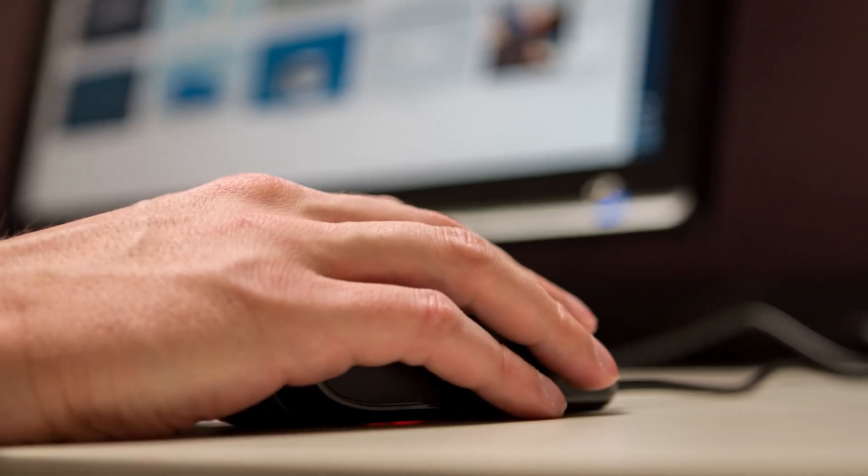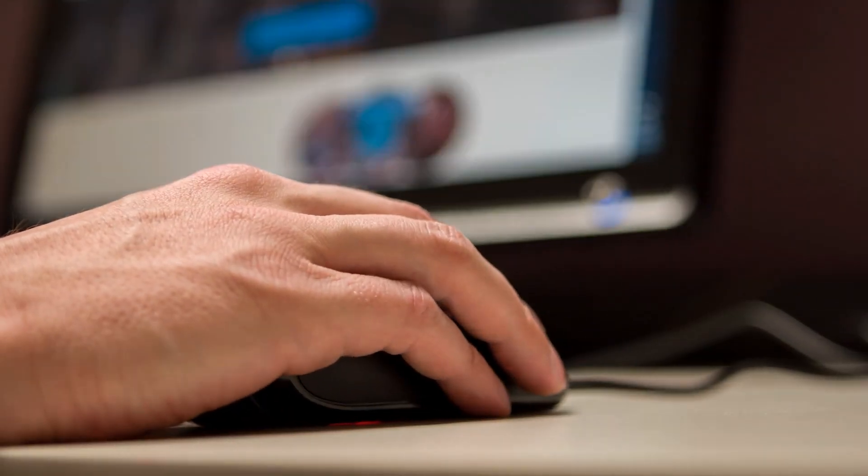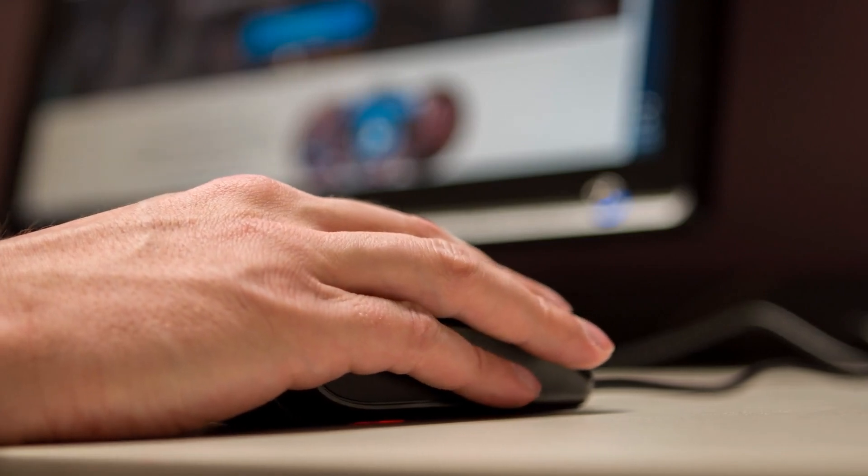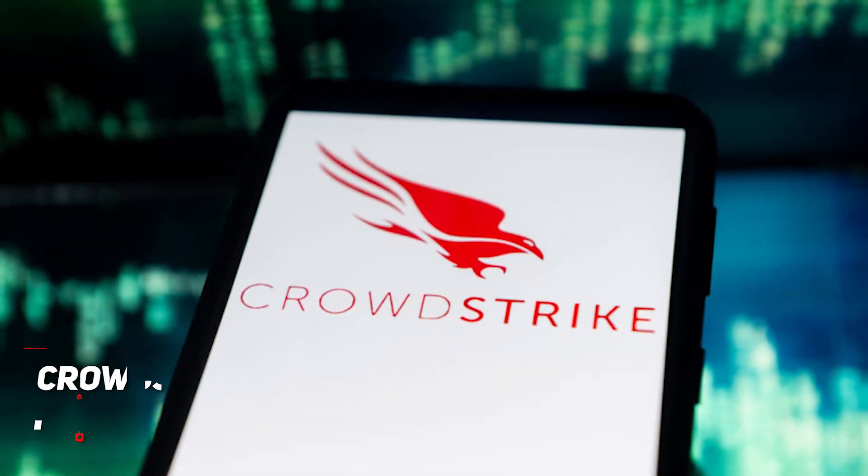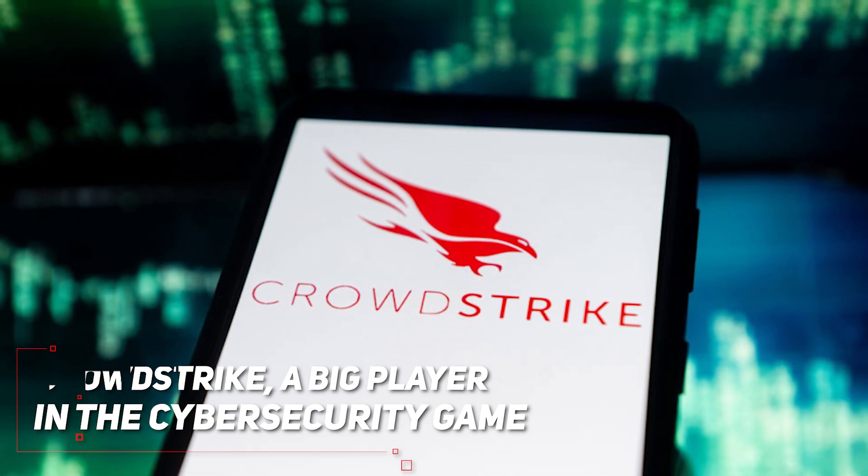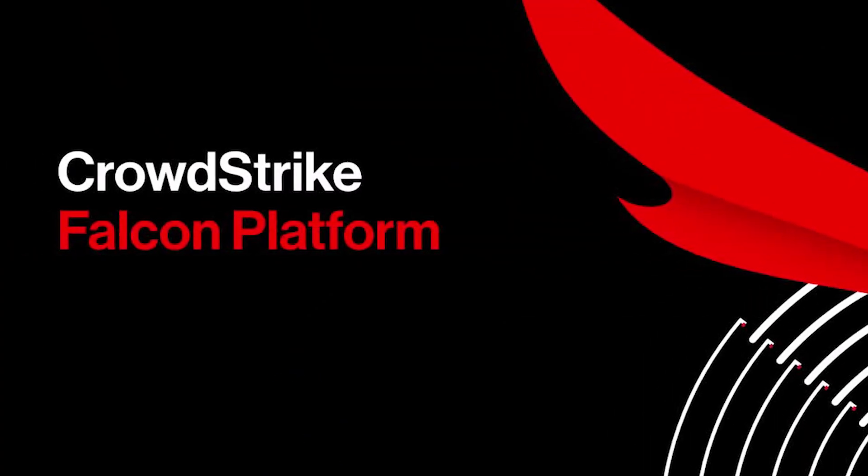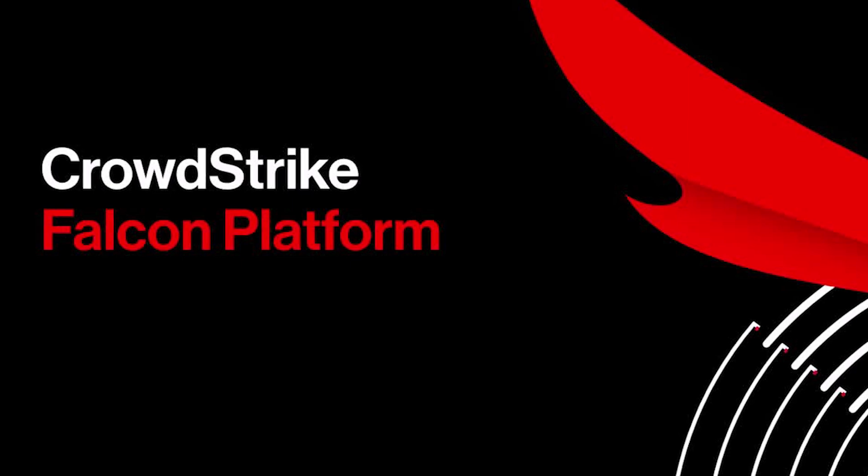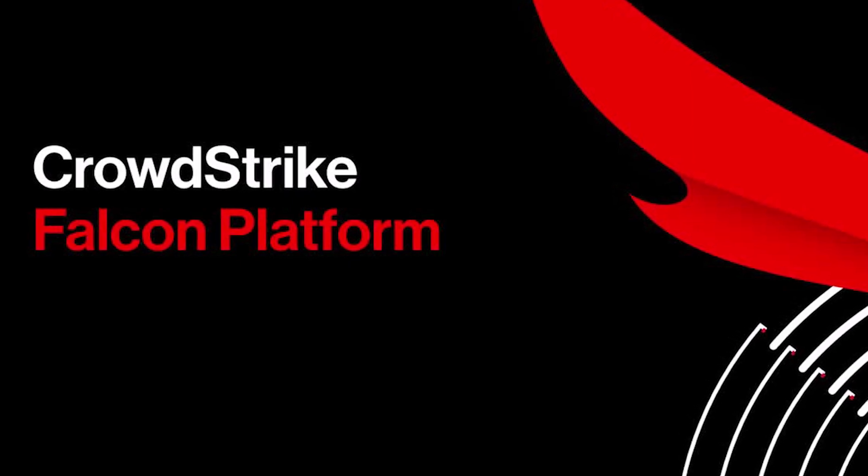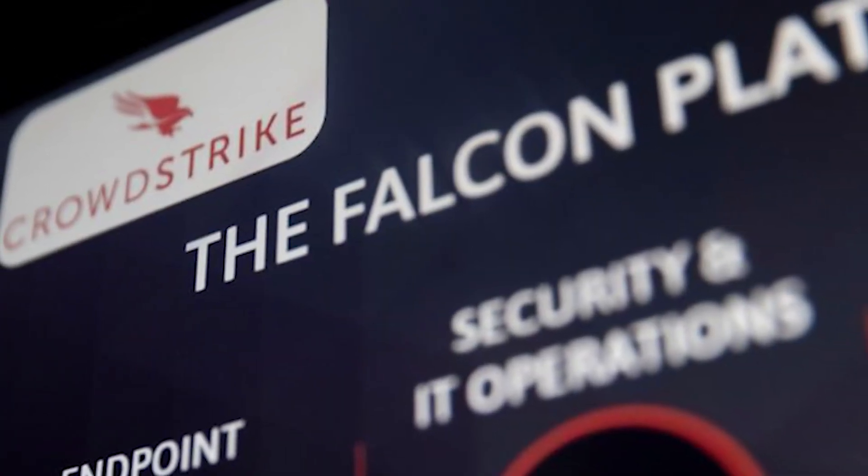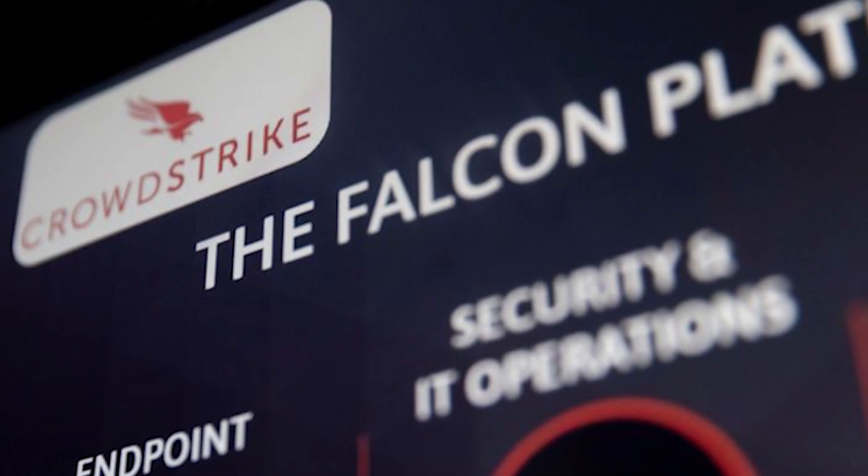So grab your non-Windows device and let's get into it. Let's break down what actually happened here. CrowdStrike, a big player in the cybersecurity game, has this product called Falcon. It's supposed to be the superhero of the digital world, using fancy AI and real-time analytics to spot threats before they can cause trouble. Sounds great, right?